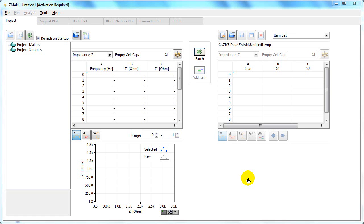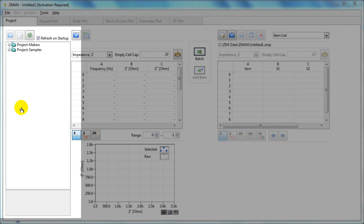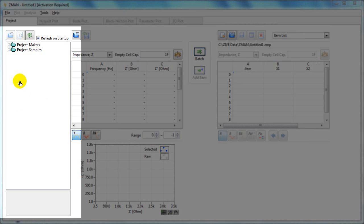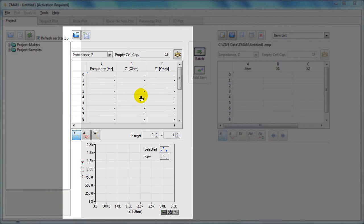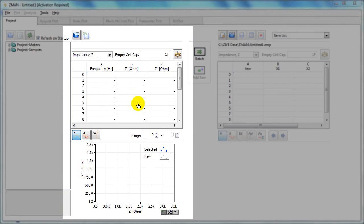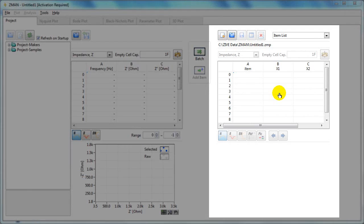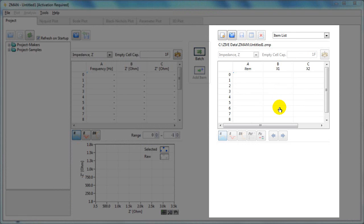This screencast shows you how to open a data file in Zman software. The Zman software basically consists of three sections. On the left we have the data files. In the middle is the preview section. And on the right is the data analysis section.